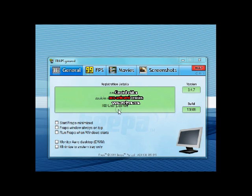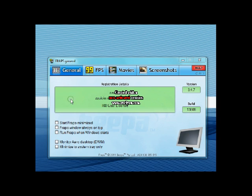So here I have the 3.4.7 version. And really, Fraps is really straightforward. It's just four tabs at the top there. And really of these four tabs, all you really work under is Movies.